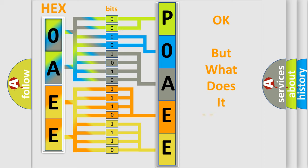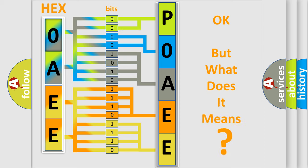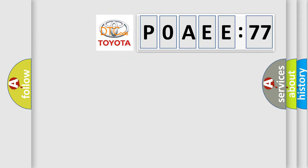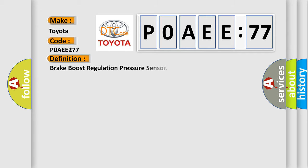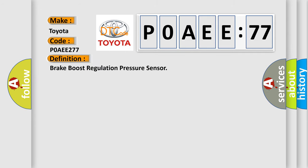We now know in what way the diagnostic tool translates the received information into a more comprehensible format. The number itself does not make sense to us if we cannot assign information about what it actually expresses. So, what does the diagnostic trouble code P0AE:77 interpret specifically for Toyota car manufacturers? The basic definition is brake boost regulation pressure sensor.